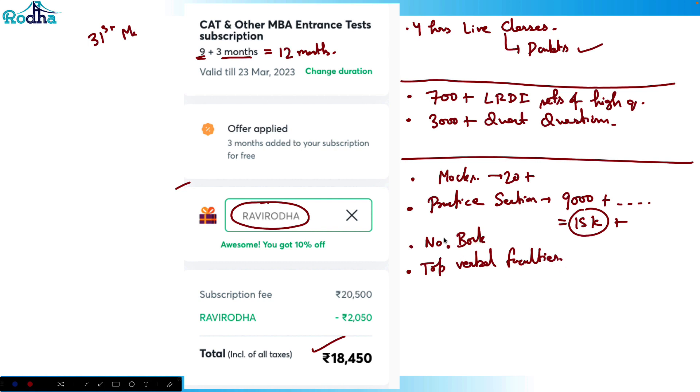This is all in one subscription. This offer is valid till 31st March, so make use of it. Thank you.